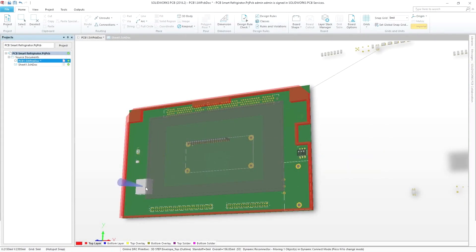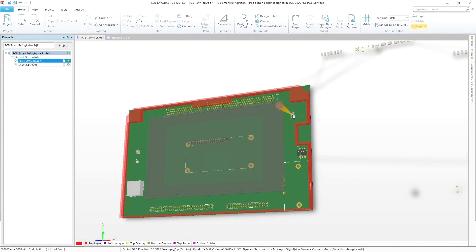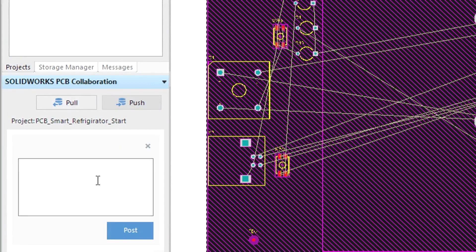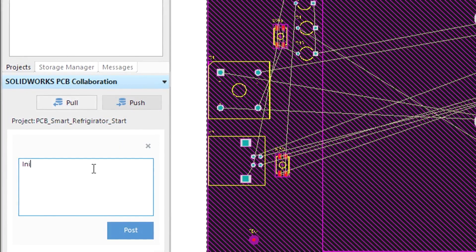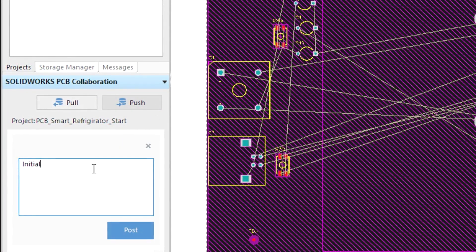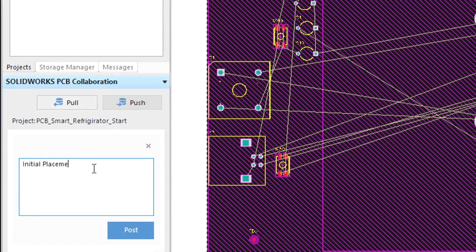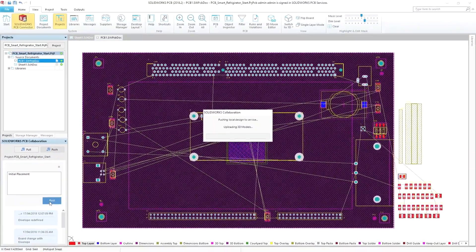SOLIDWORKS PCB delivers powerful printed circuit, schematic and layout design capabilities. The built-in connector streamlines design change integration between EDA and mechanical teams.